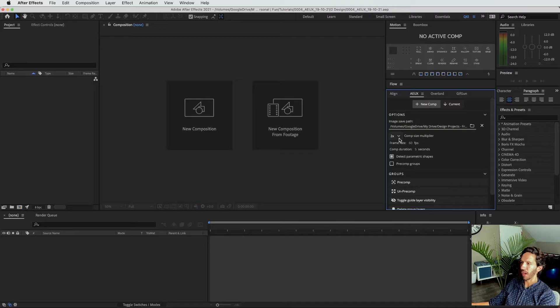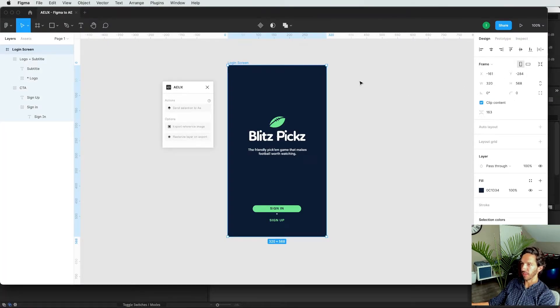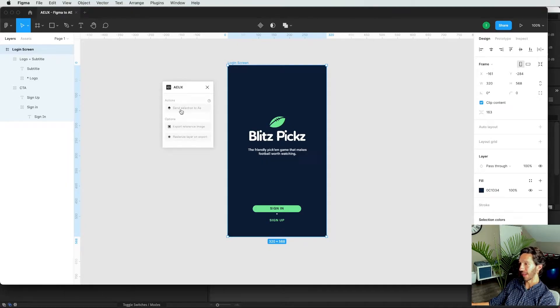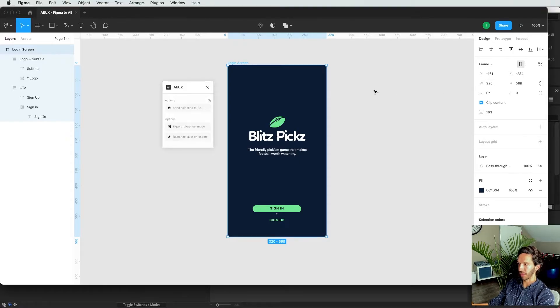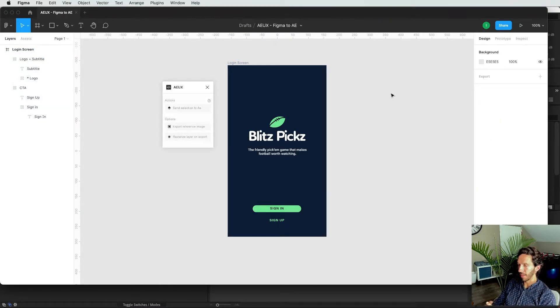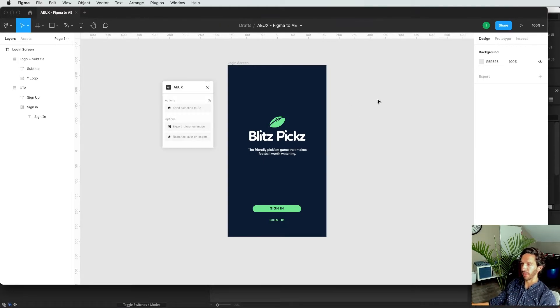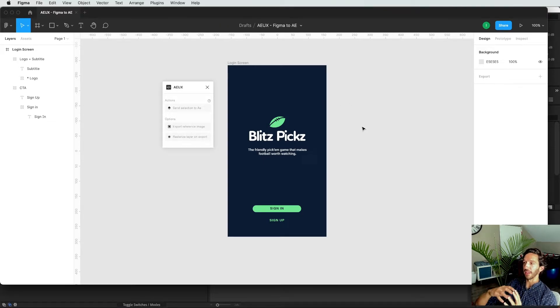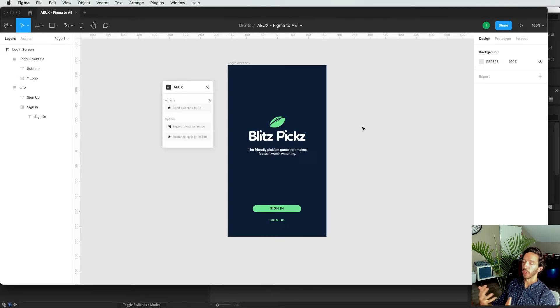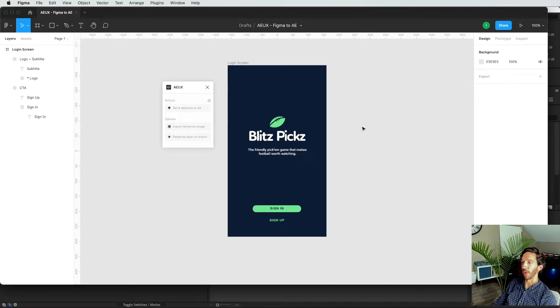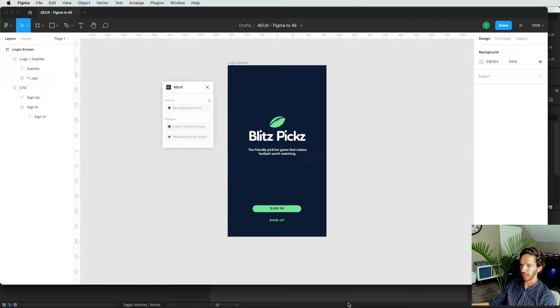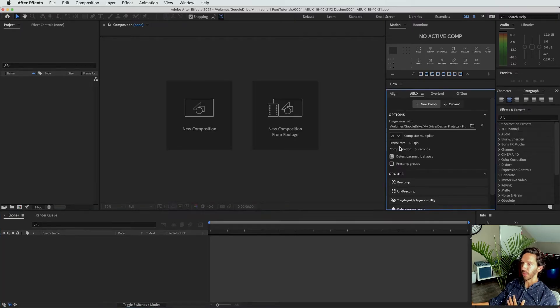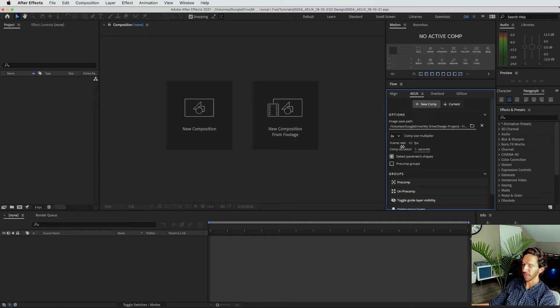Now we have comp size multiplier. So in Figma, we can see that we're working at 320 pixels. And so if I send this selection to After Effects at 1x comp size, it will be a 320 pixel wide composition. That's fine. But if we actually go to export that, we're going to be exporting a 320 pixel wide composition. And if we really want to blow this up so that we can see it at a high resolution, maybe we want to multiply that by two or three so that we can make sure that we're having high resolution video comps at the end of this animation process. Typically, I stick with about 2x comp size multiplier when I'm working on mobile designs.